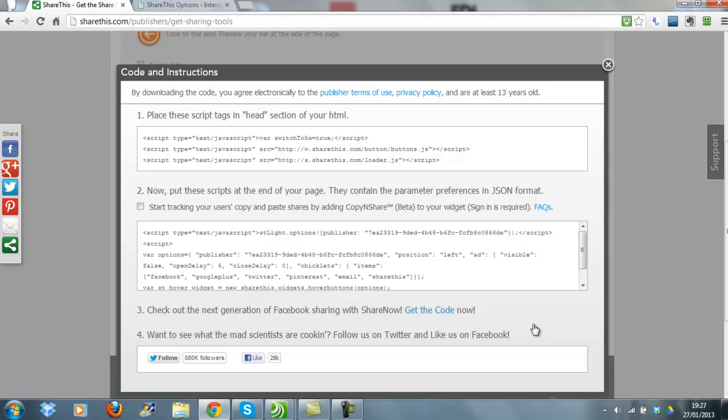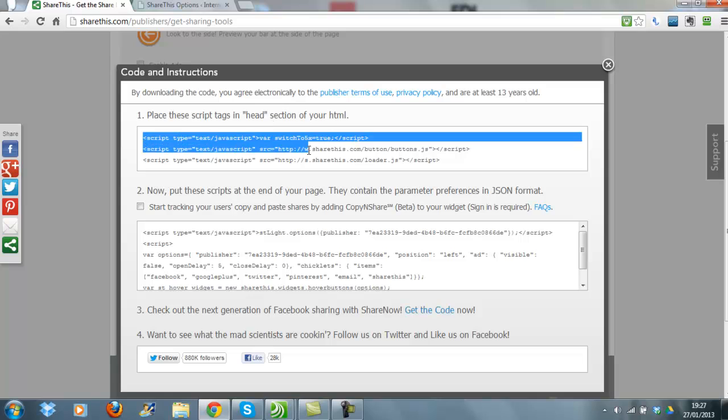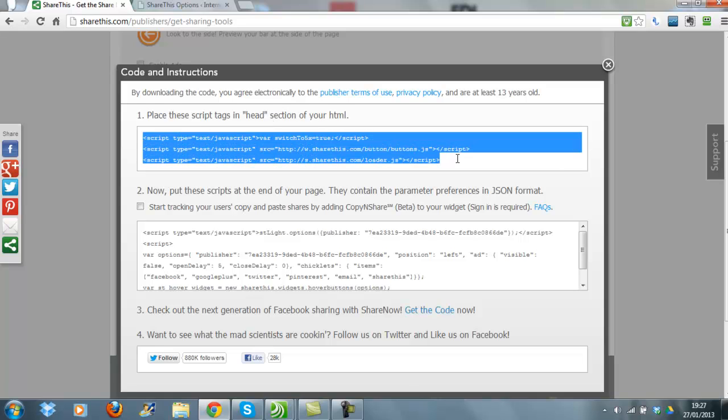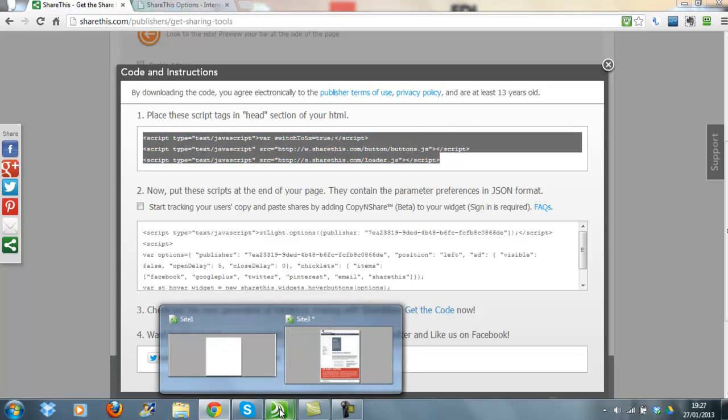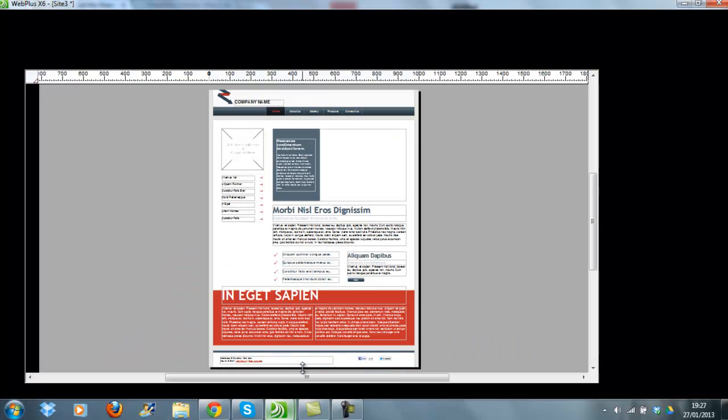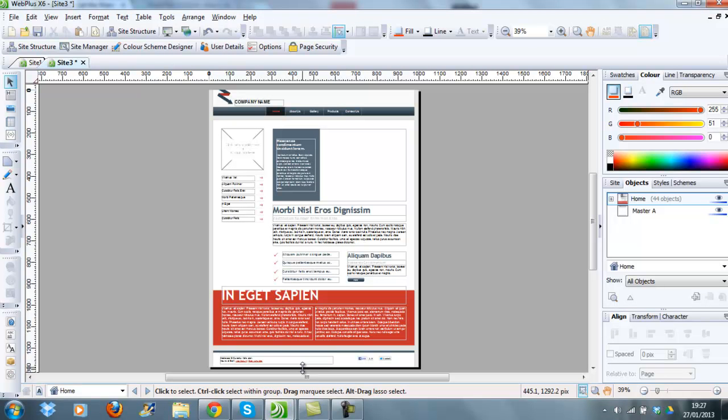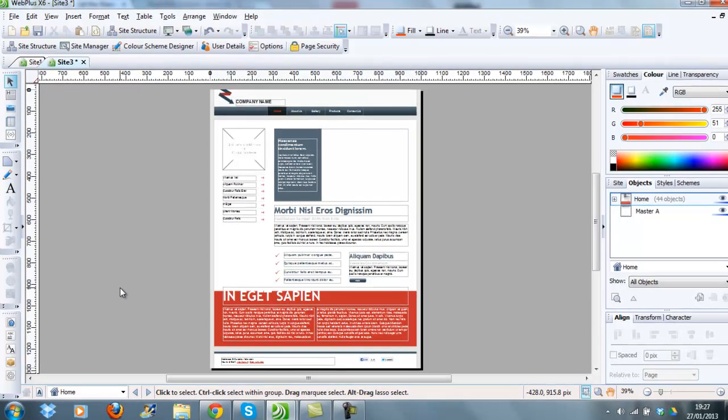What I've done is I've opened up a Serif template, so I'm going to show you what to do with this code. First of all, these scripts have got to be in the head section of your HTML. Highlight the script, then Ctrl+C on my keyboard to copy it. I'm going to open up the template.